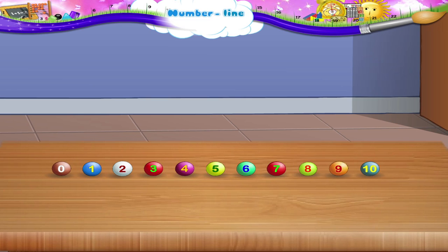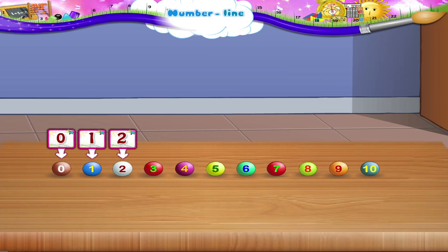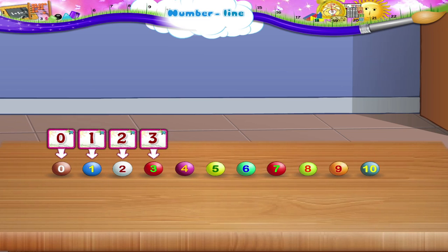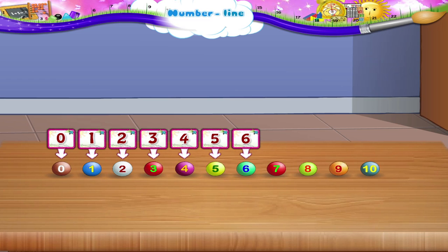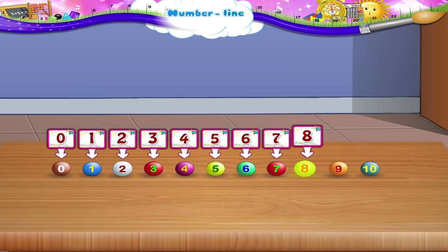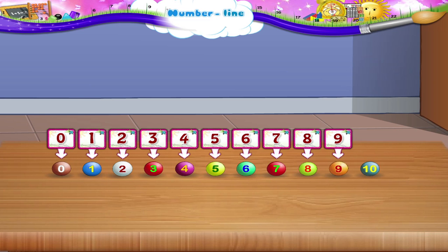The first bead will be zero. Then 1, 2, 3, 4, 5, 6, 7, 8, 9 and 10.